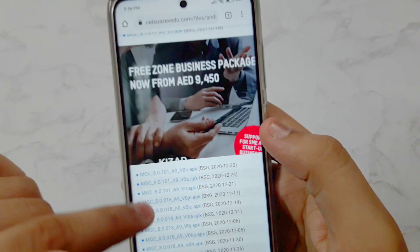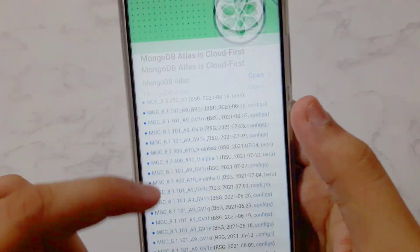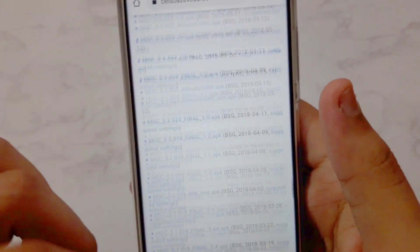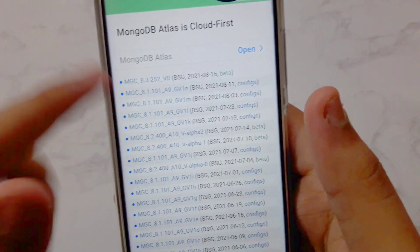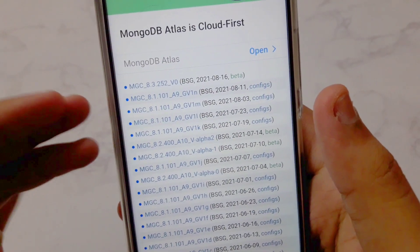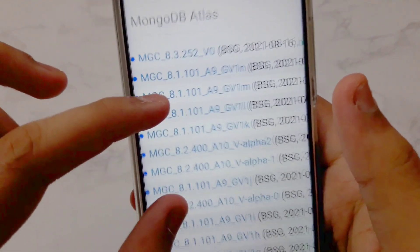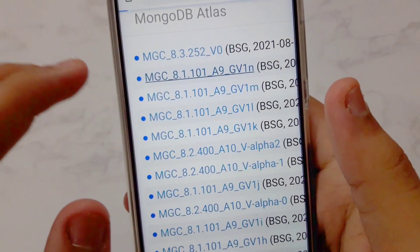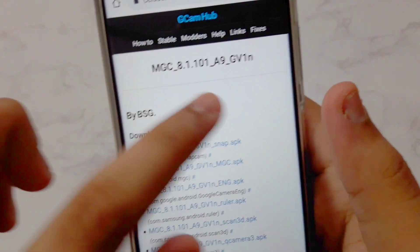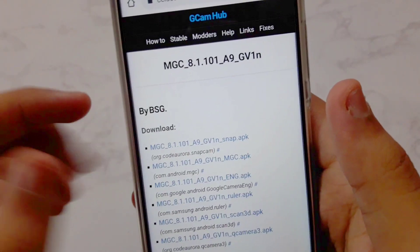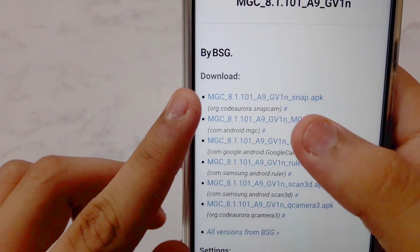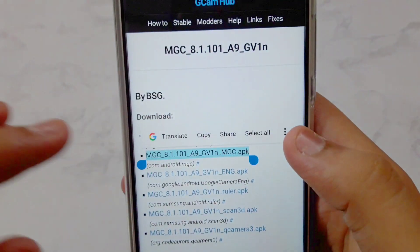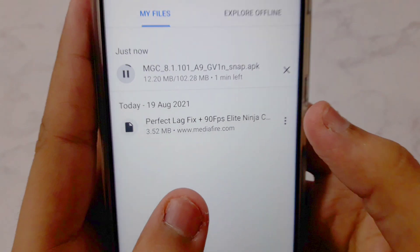Here you'll get many versions — there are literally thousands of 8.1 versions, plus 5.1, 6.1, and many others. Do not download the latest one; 8.3.2.5 is very bad, don't download it. The version I'm using is the second one listed. From that version, download the snap.apk — just tap on snap.apk and it will begin downloading.